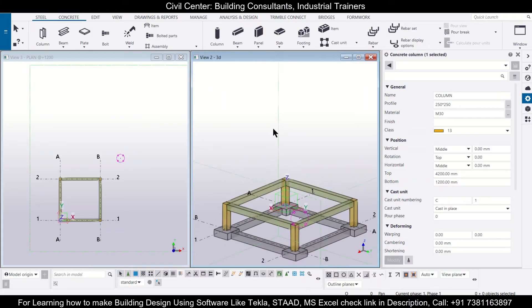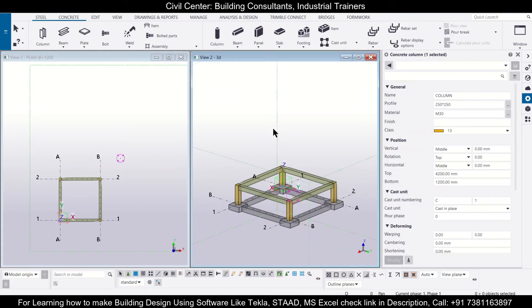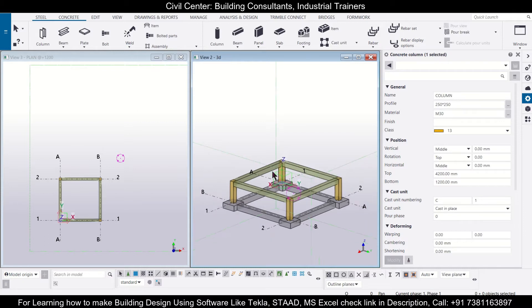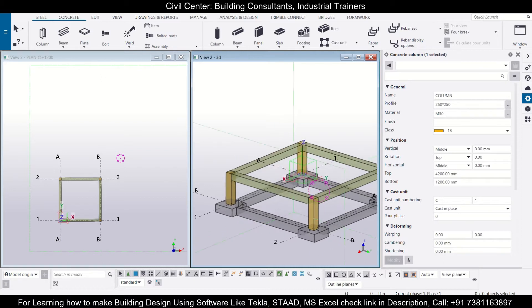Hey guys, this is your friend Maynark from Civil Center and I welcome all of you back to our channel and another video on Tekla Structures. In today's video we'll show you how to use the copy and move commands effectively and smartly in the Tekla Structure software. So without wasting any time, let's get started.